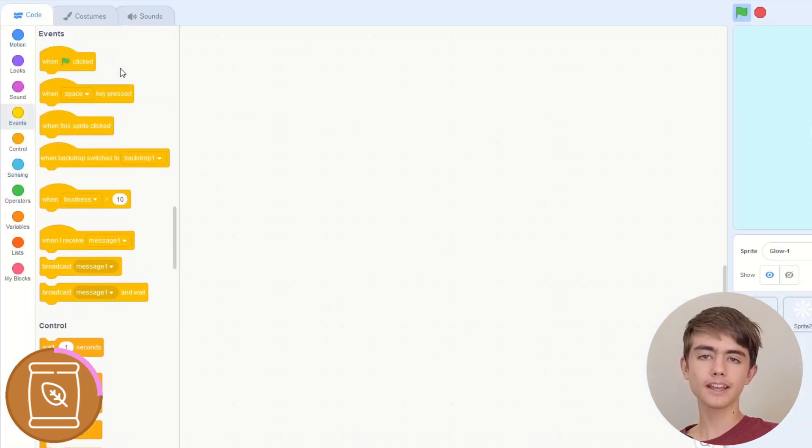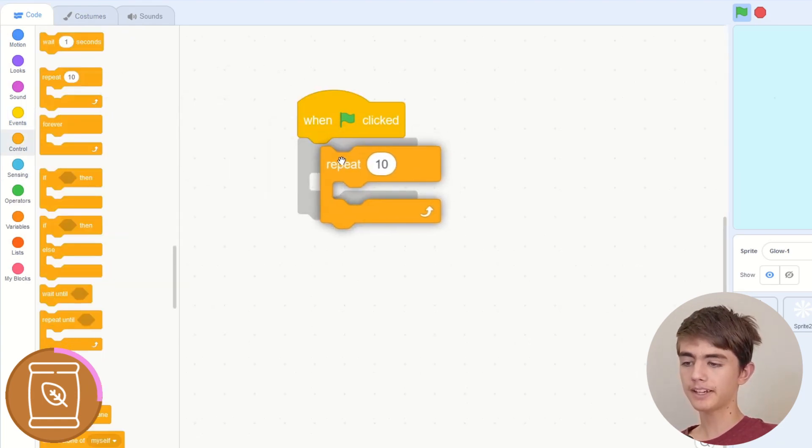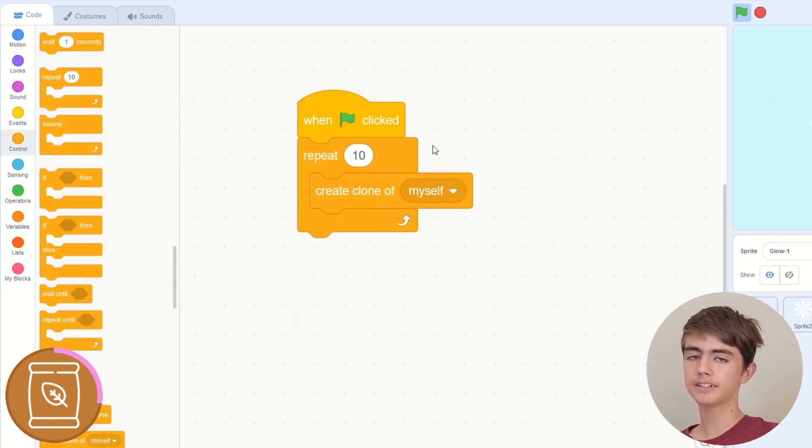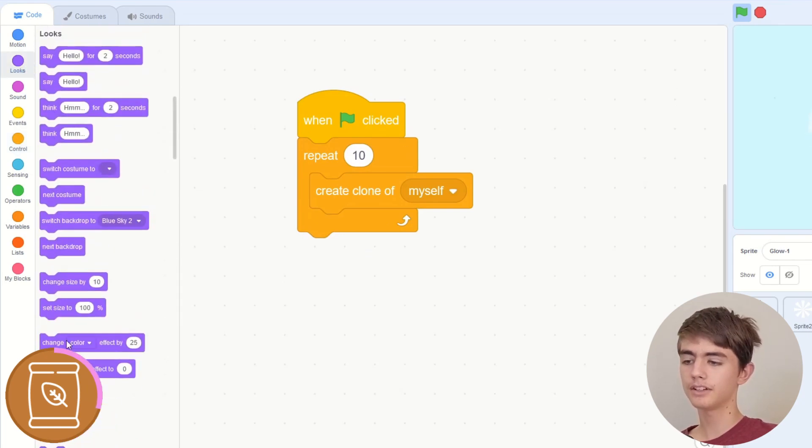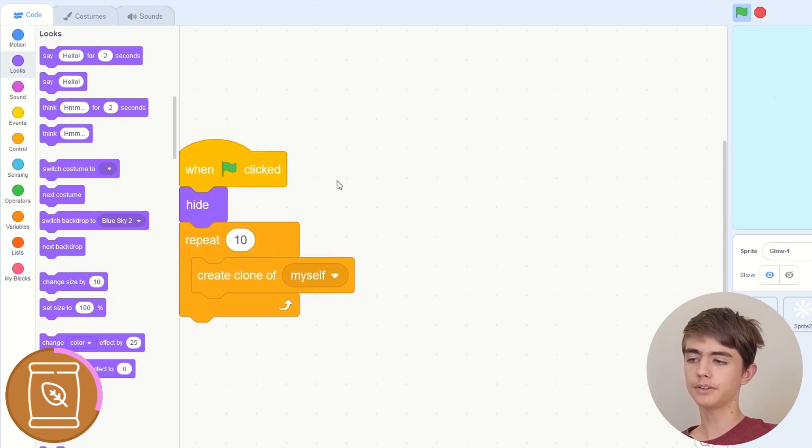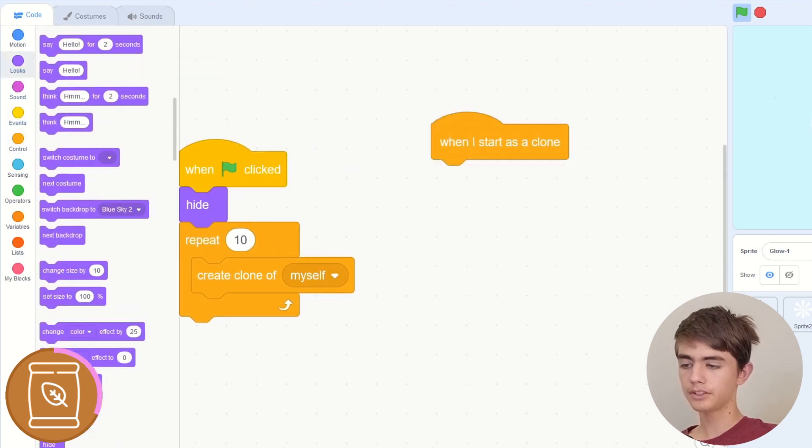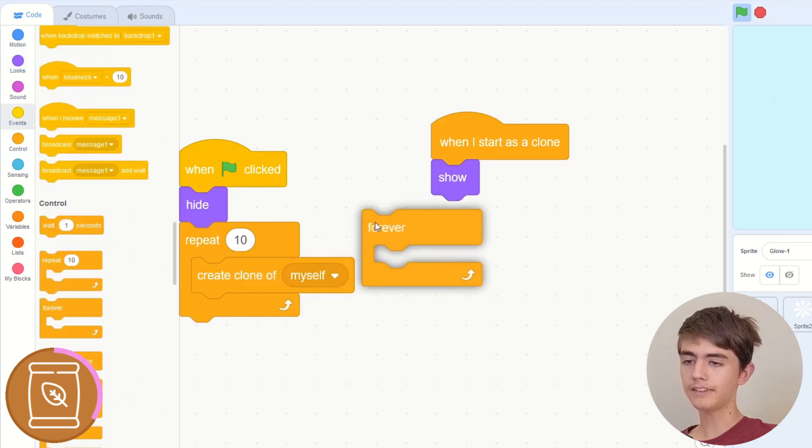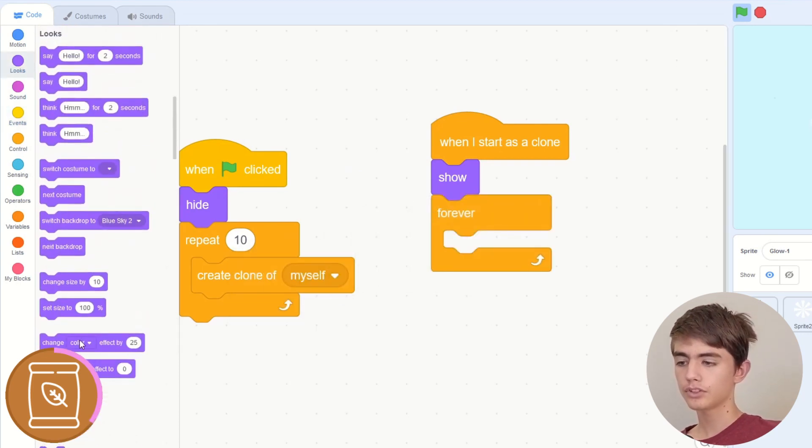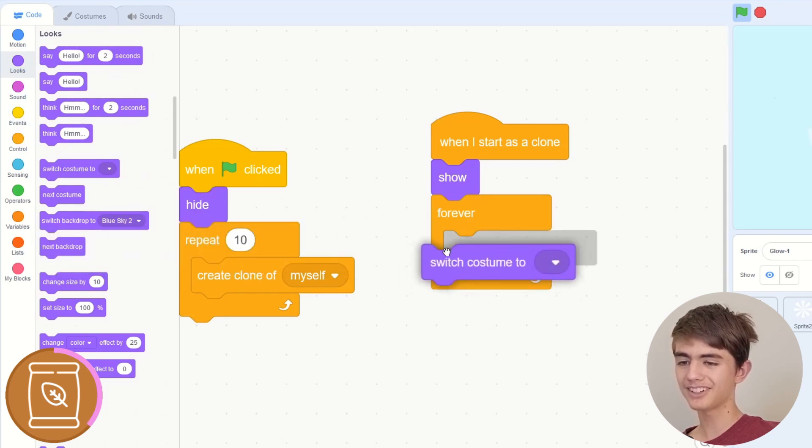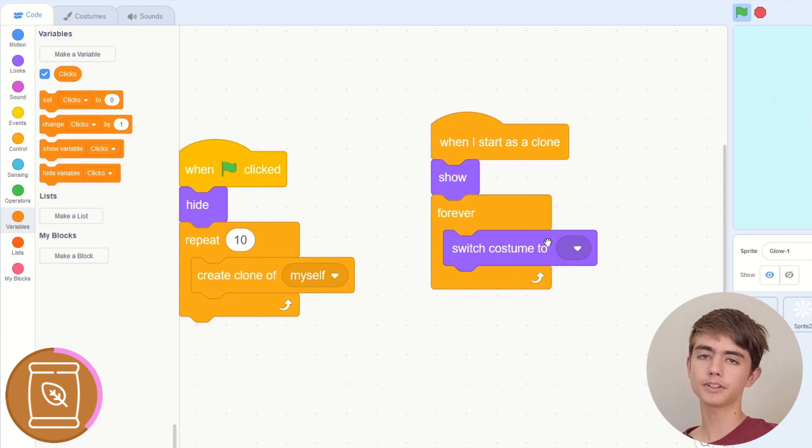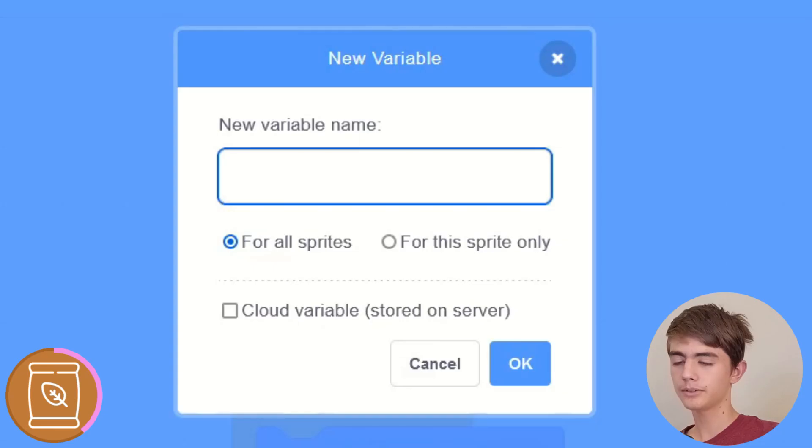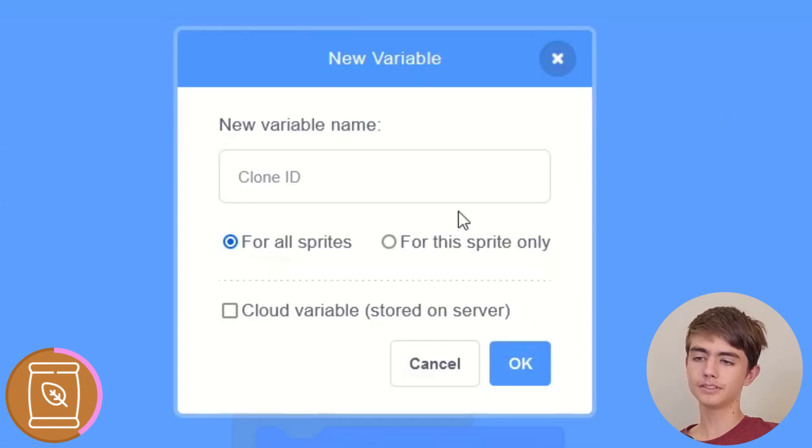So the way this counter works is we use clones. When green flag click, repeat 10 times, create clone of myself. So we'll create 10 clones, which means we can have 10 numbers shown. We also want to hide it because we only want to show the clones. When I start as clone, show forever, and then this is where we'll update what number is showing. Switch costume. Okay. We've got an empty switch costume block. Now for this to actually work, we need to know which costume to switch it to.